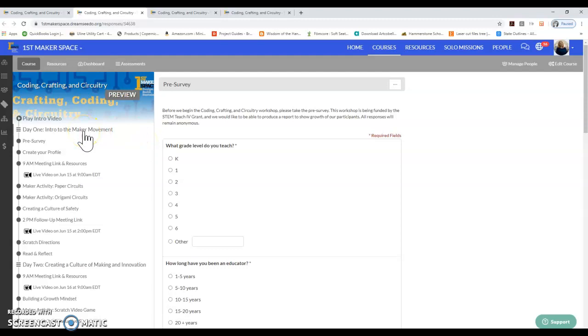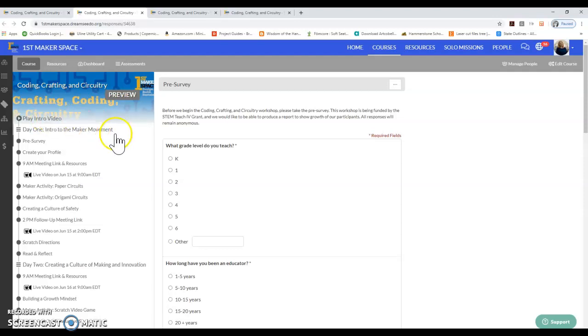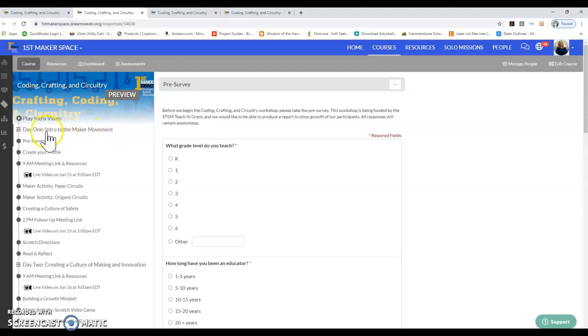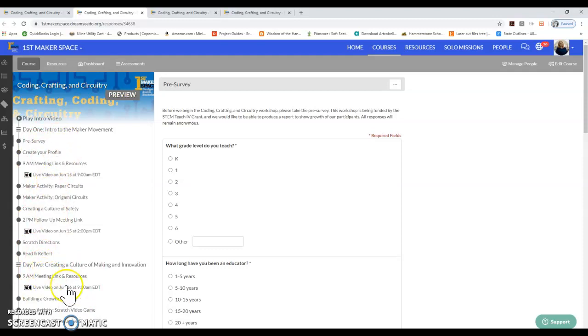The introductory video will give you an idea of the different projects that we're going to create, so it's a good idea to watch that before we get started or at any time during the beginning of the course. All the information for the course is really organized on the left-hand side.